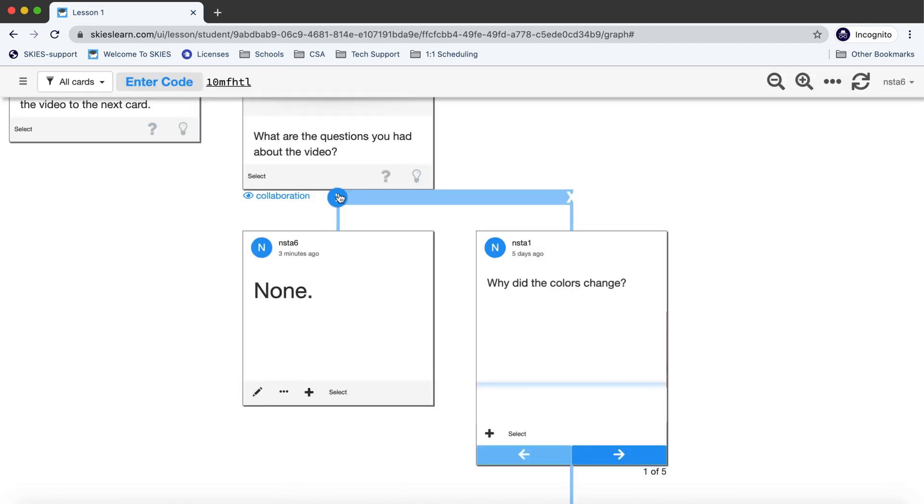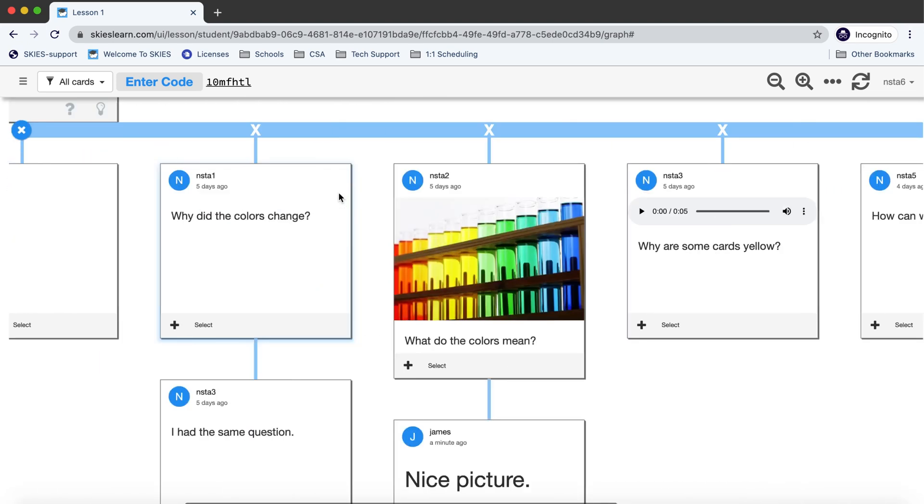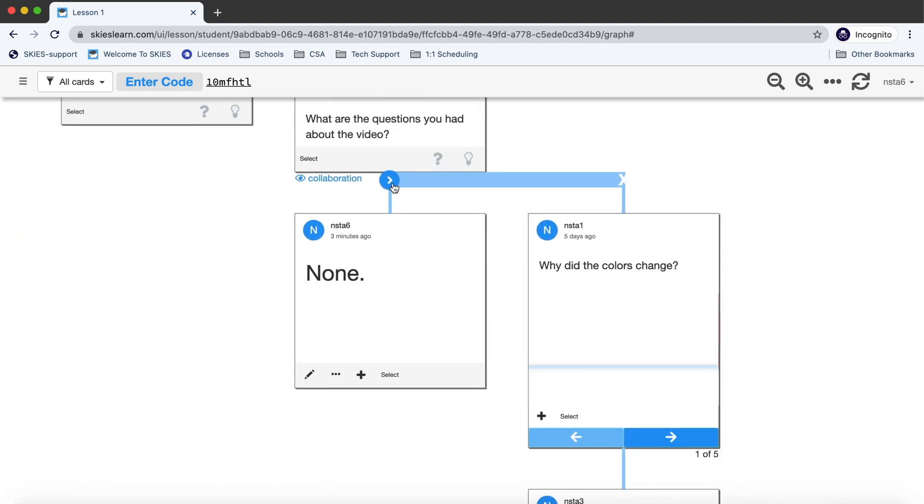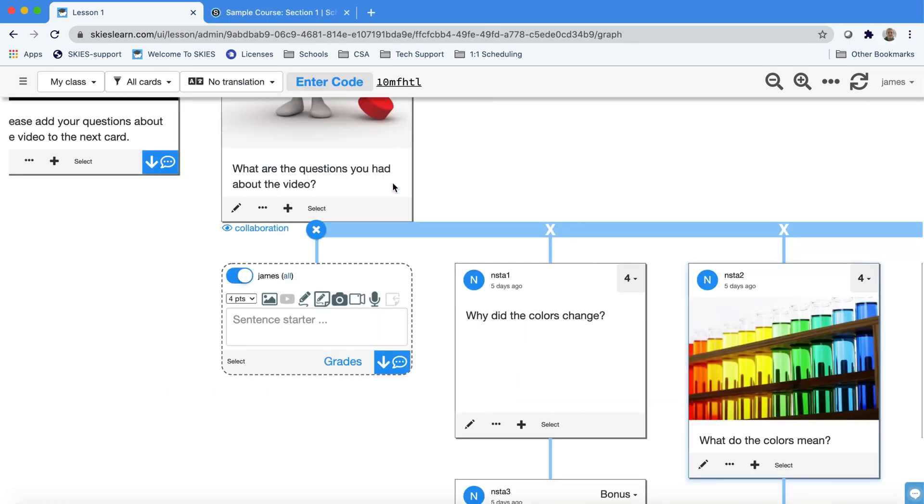Once student responses start piling up we recommend you give feedback and grades through our mass grader. Here we are in the teacher view and we can see your control panel which has a link to the mass grader. By clicking on grades you'll be able to see all your prompts at the top and any student work below.